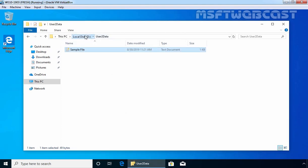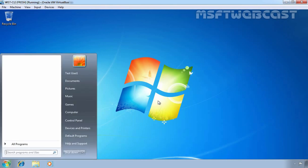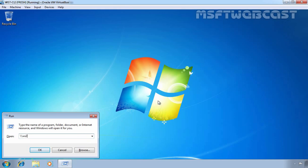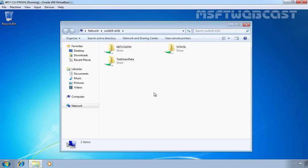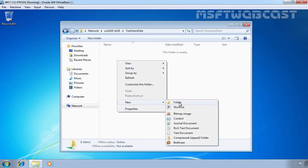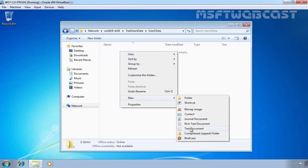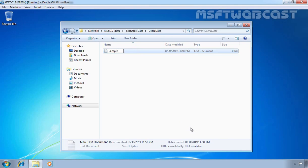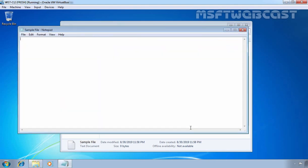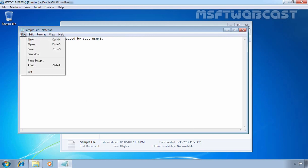So this is the way how we can encrypt the file locally. But what happens if the user tries to encrypt a shared folder? On this computer, already logged in with the credentials of test user 1, let's access the shared folder which we created on our domain controller. Let's double-click on the test user data shared folder, create a folder under it called user1data, double-click on it, create a text file, add some text, save this file, and close it.